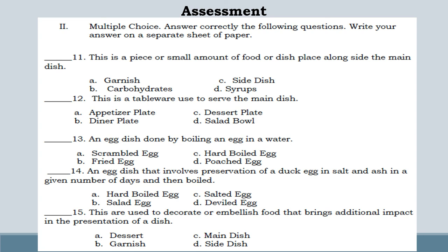Number 14: an egg dish that involves preservation of a duck egg in salt and ash in a given number of days and then boiled. Letter A: Hard boiled egg. Letter B: Salted egg. Letter C: Salted egg. Letter D: Deviled egg.